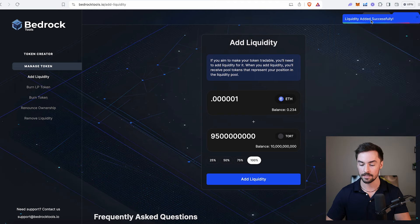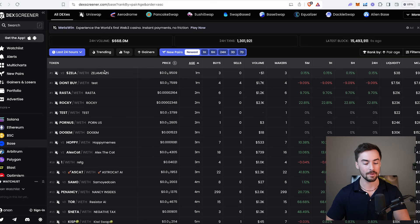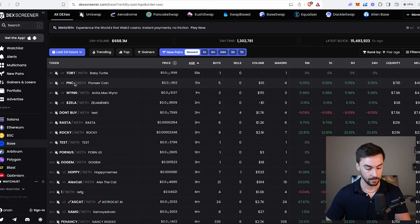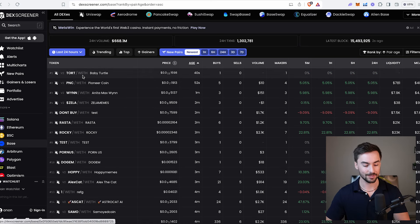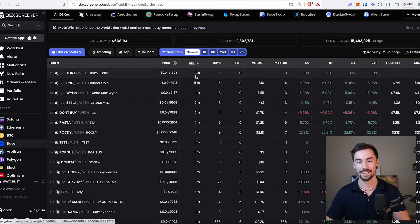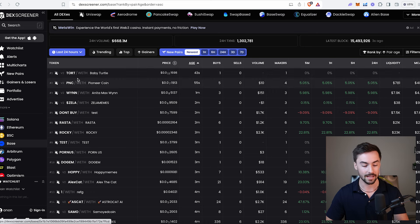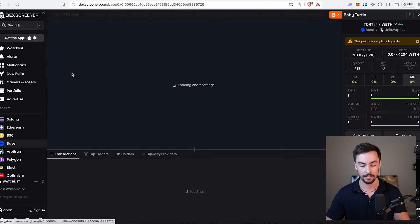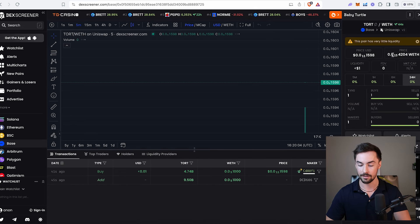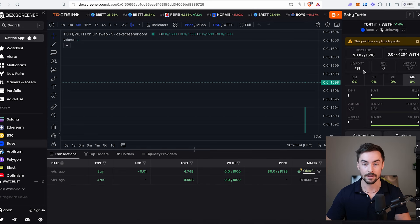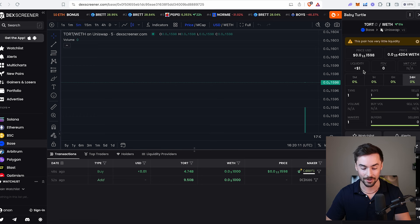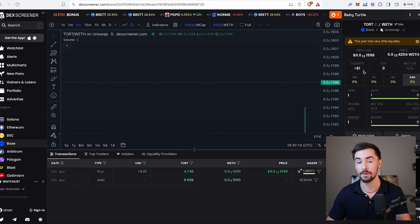Liquidity added successfully. Our token is officially tradable. It's live. Anybody can trade it. To check that, you can go into DexScreener and check their new pairs tab on the base section. I'll have that link in the description below. We're going to see TORT pop up in the new pairs. Here we go - Baby turtle TORT just popped up, created 41 seconds ago. Our token is now live. Very little liquidity, so nobody's going to be buying and selling this. That's my goal. But if I had a bigger liquidity pool, people would be buying and selling like crazy.